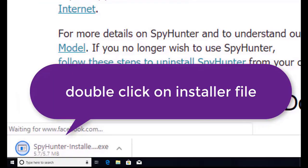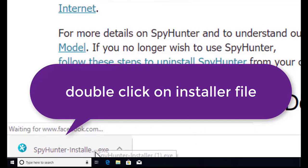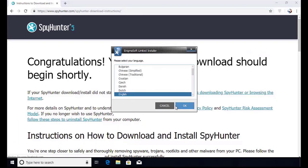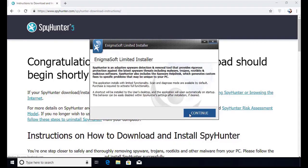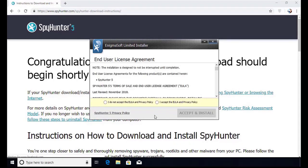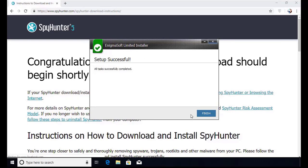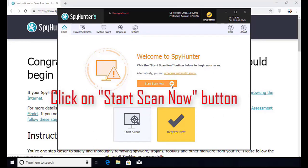Here you can see the program is downloaded on my computer. Now double click on this installer file. Once you do that, the program will launch. Select the language, click OK. Now click Continue. Here click on the I Agree button. Accept and install. Installation will be finished and the program will restart. Now click on the Start New Scan button.